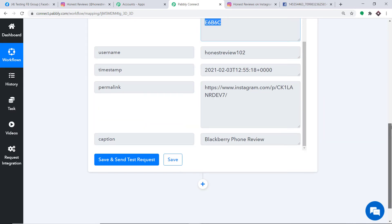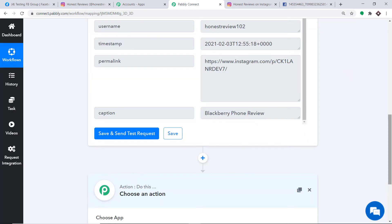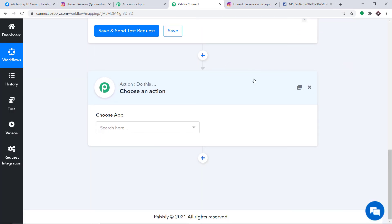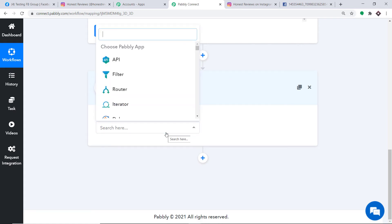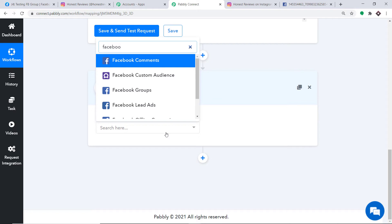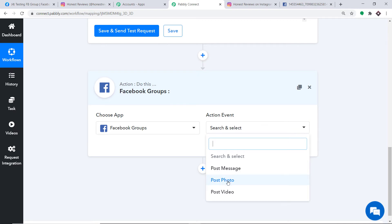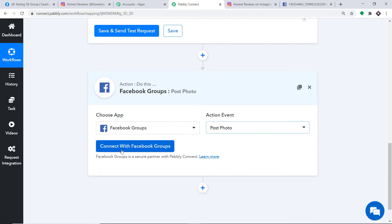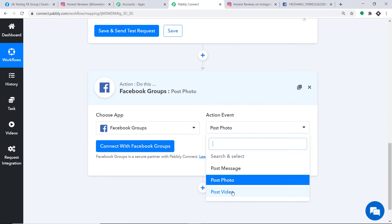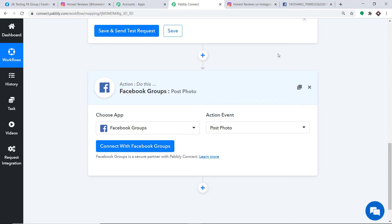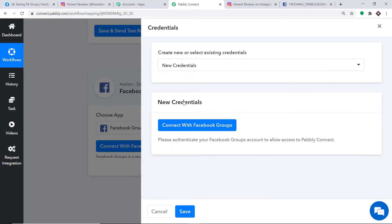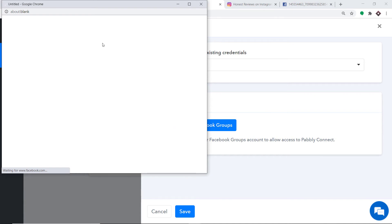I'm going to click on the plus button. When we click on it, another window opens up — this is called the action window. In the Choose App field, select Facebook Group, because we want to post a Facebook photo in a Facebook group. In the action event, select Post a Photo. There are many more action events like Post Message and Post Video. Just click on Connect with Facebook Group. In the new credentials, again click on Connect with Facebook Groups.